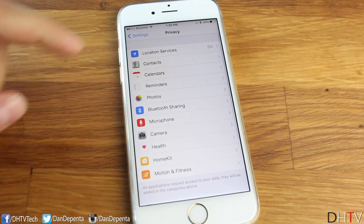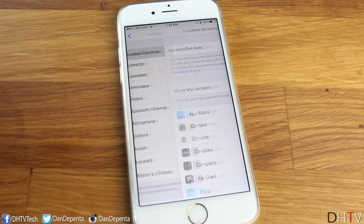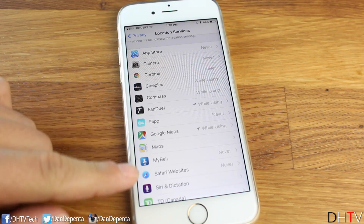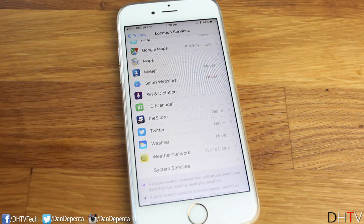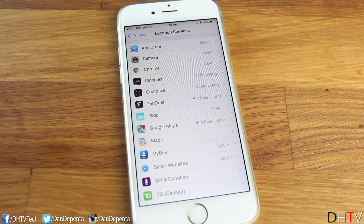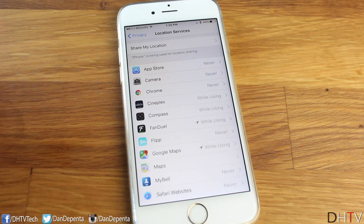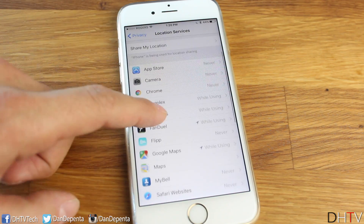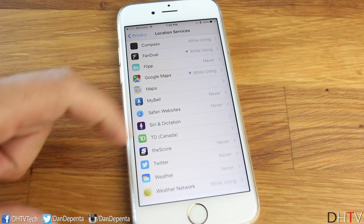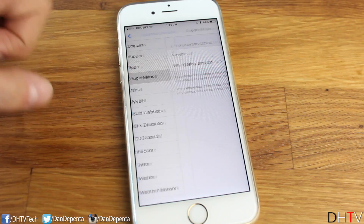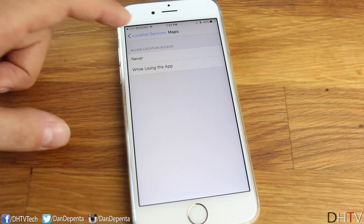For the next settings, scroll up to the Location Services tab. You always want to make sure you're only sending your location to trusted applications. For example, I had a photo-editing app that wanted my location while it edited photos — I didn't know what that was about, so that app got deleted. You can control each app's access here: Never, While Using the App, or Always.